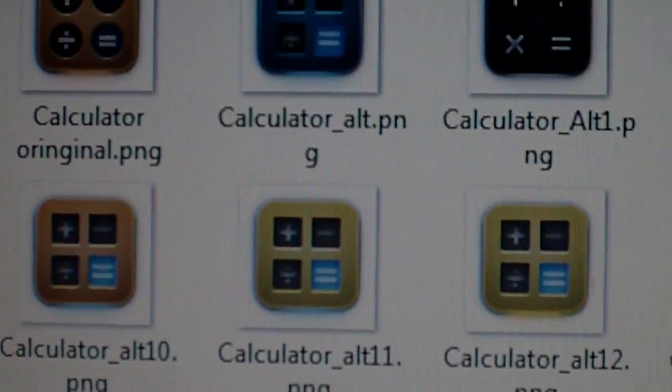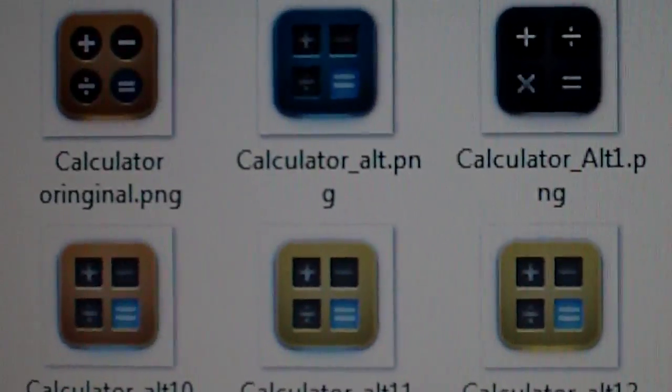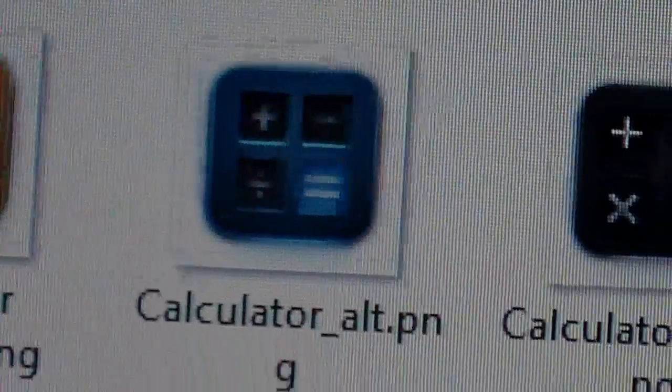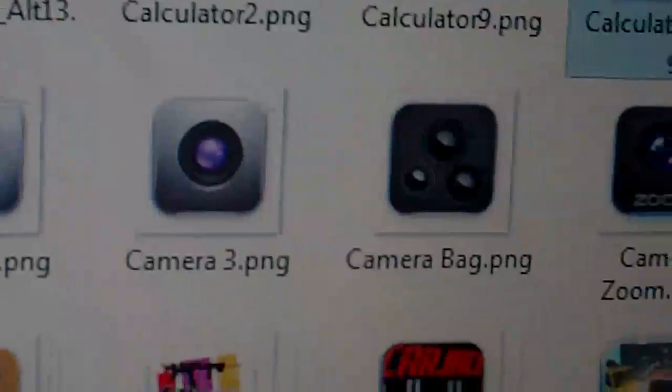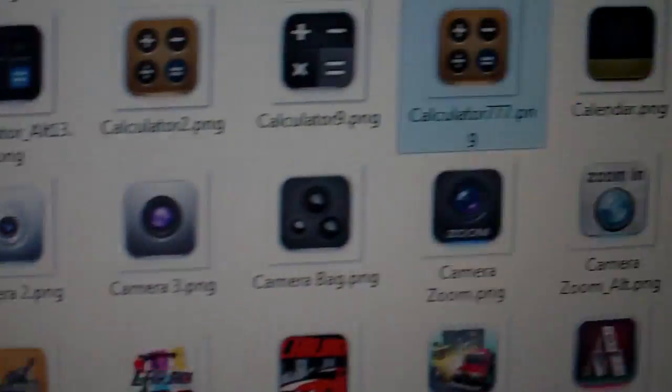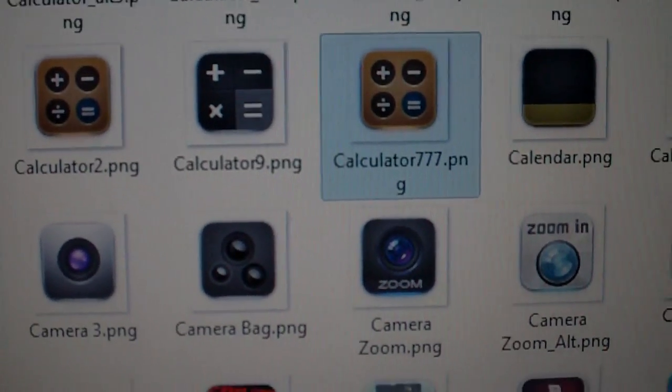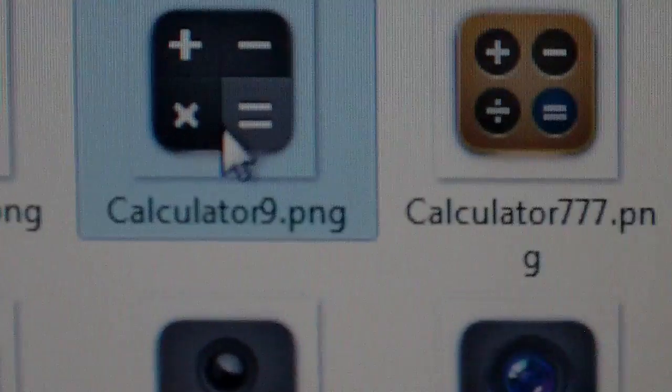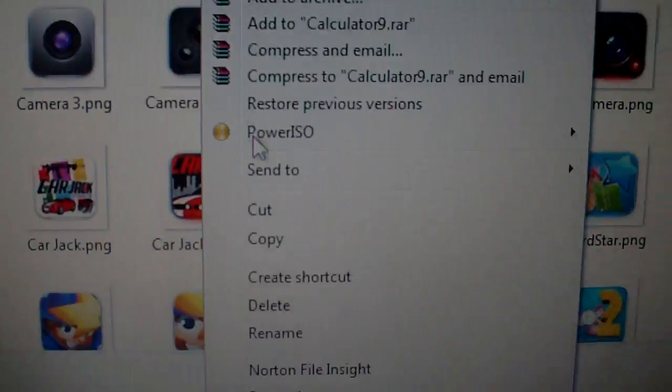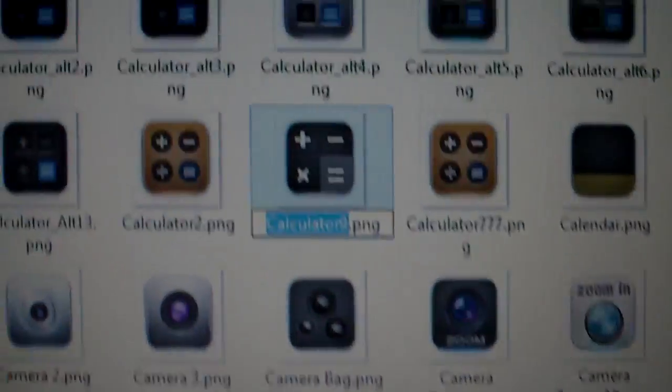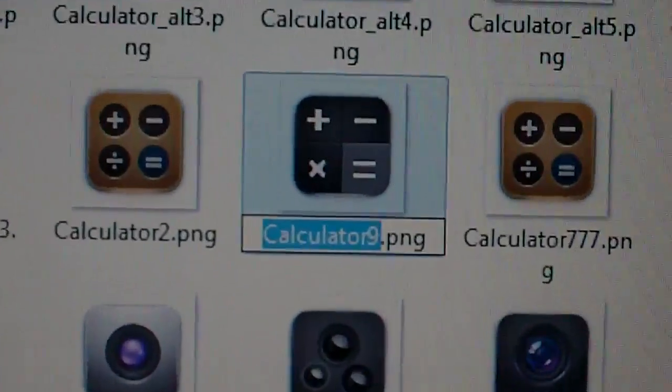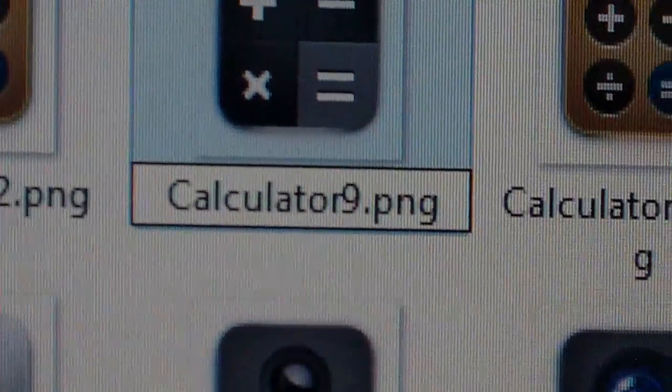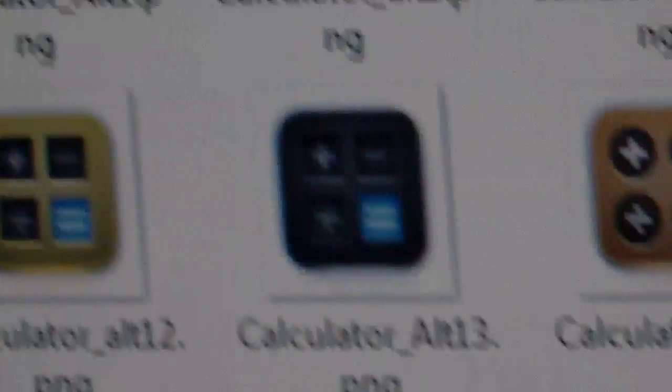Okay, and then take the one that was beside it, or another one. We'll say, what one do I want to take? Let's say this one right here. Okay, and just rename that, just like you did the other one. Just rename it calculator. That's it. You have a new calculator icon now.